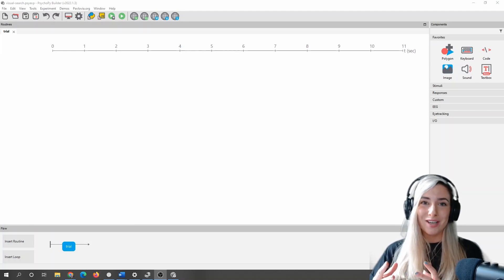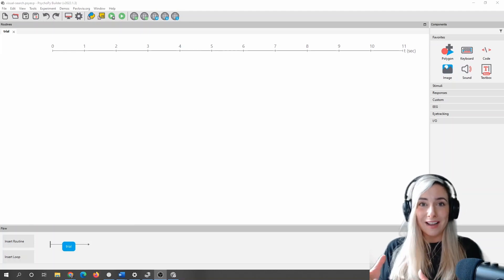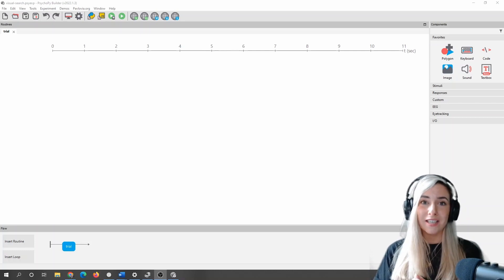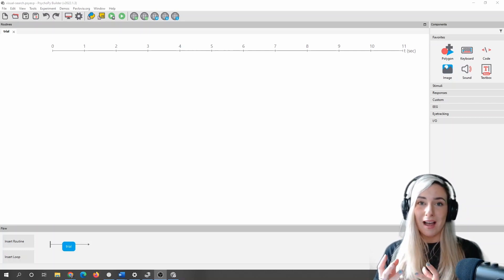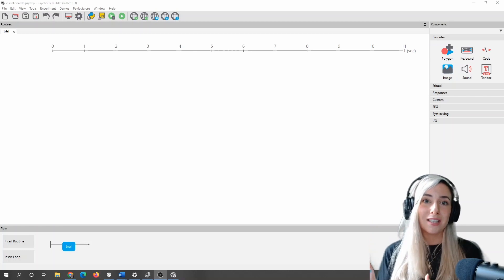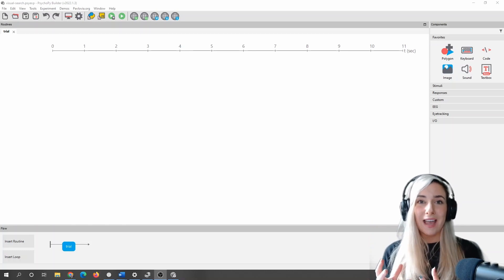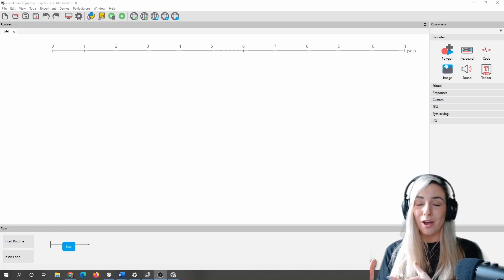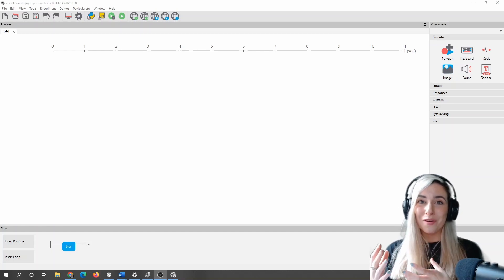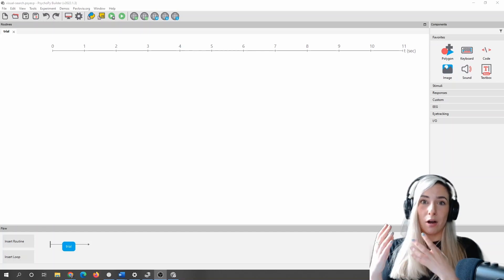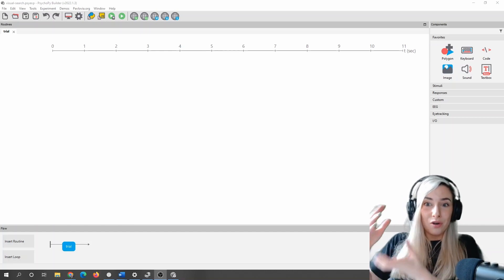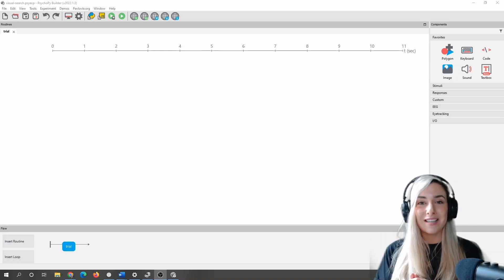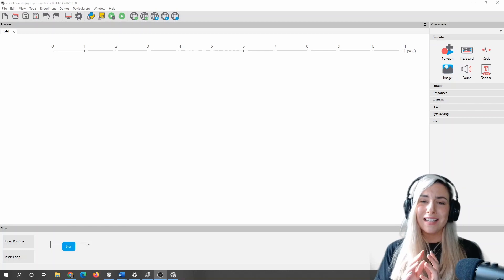For example, imagine I've got a simple T's and L's task, which is what we're going to make together today. It might be that I have one target, but I have a hundred distractors. This is a case where we find lots of people might move towards wanting to make their experiment in code simply because they don't want to go to the effort of adding a hundred normal letter components inside PsychoPy, and this is totally understandable.